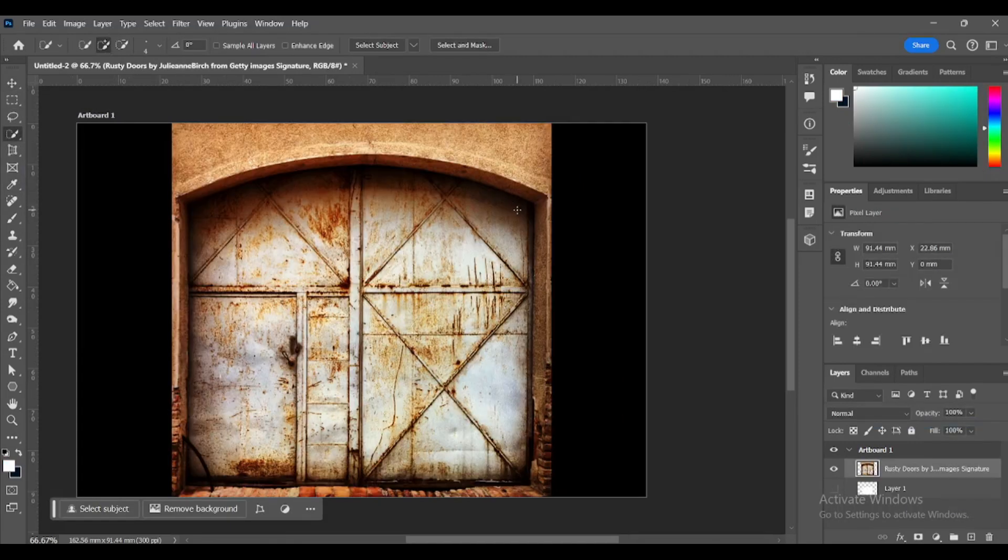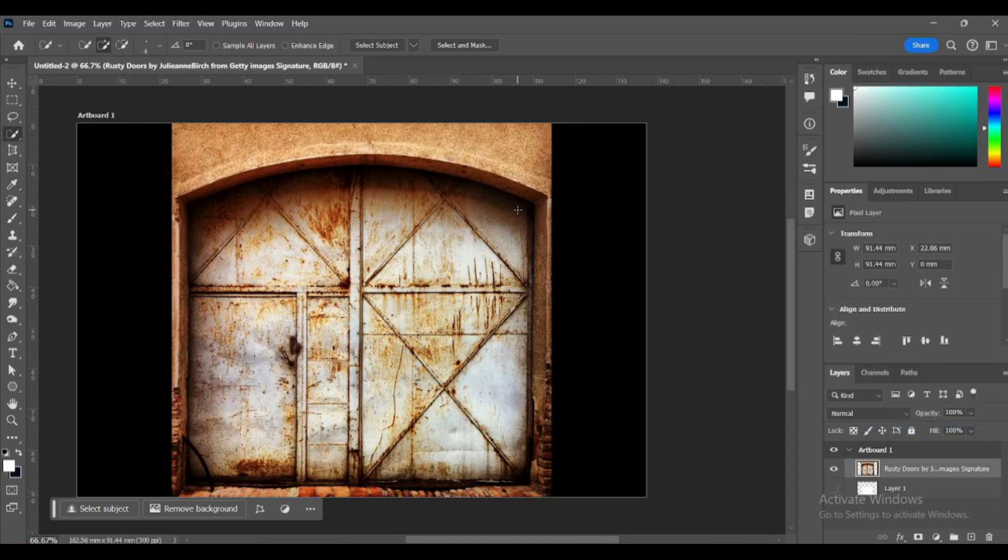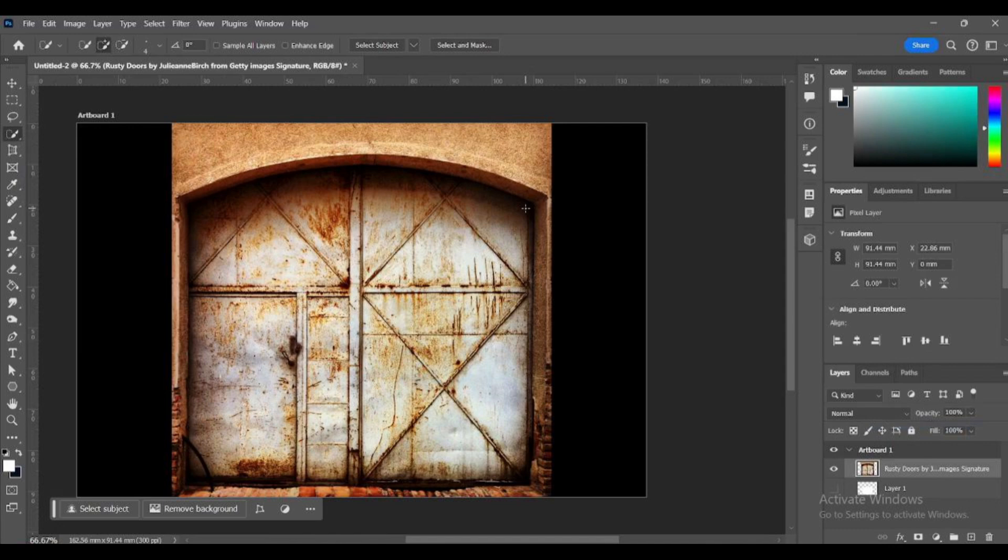This rusty door needs a little bit of TLC. Select the metal area with the Quick Selection tool. Add and remove your selection as needed.